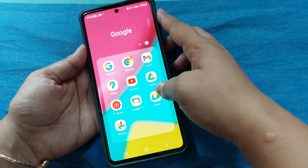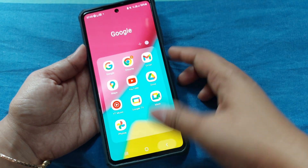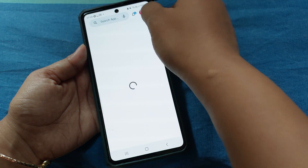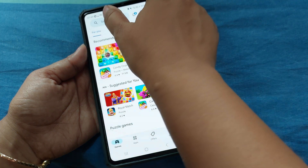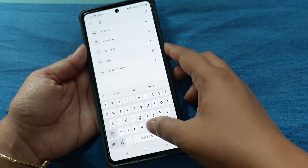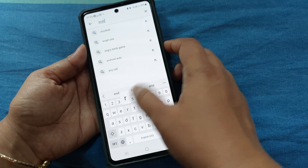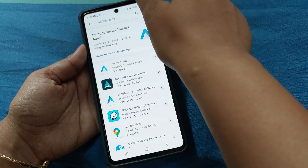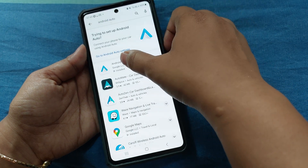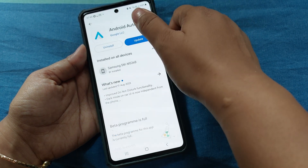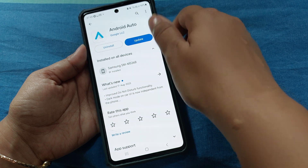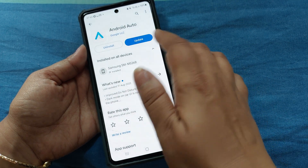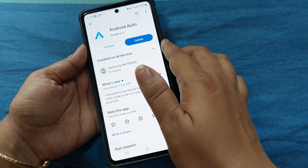The third thing we can try is to go to Google Play Store and search for the Android Auto app. Here is the Android Auto app — as you can see, it is asking for an update, so just update it.